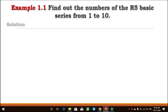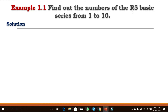Hi everyone. In the last lecture we had seen what the preferred series is, what are the types of the series, and how you can find out the series. Based on that, today we are going to see the problems. The first problem: find out the numbers of the R5 basic series, and the limit is from 1 to 10.